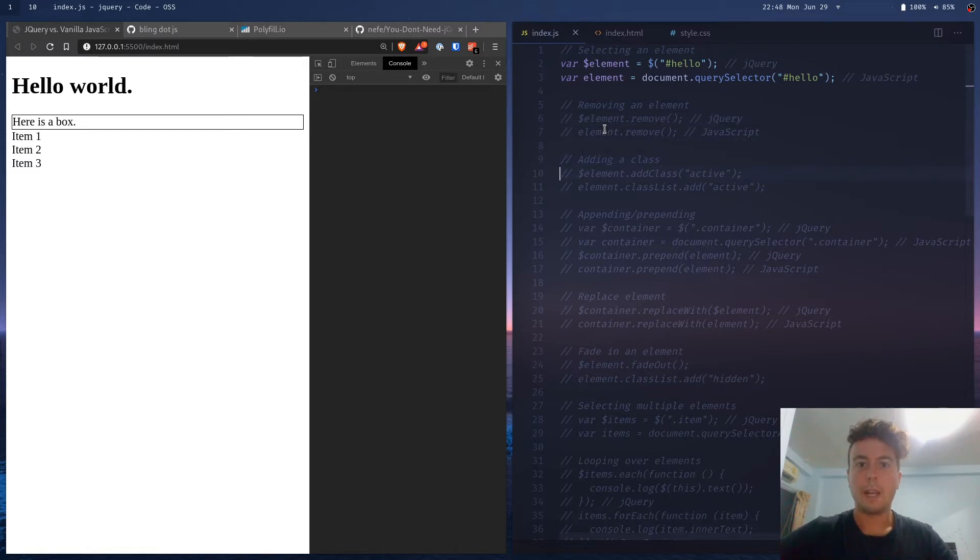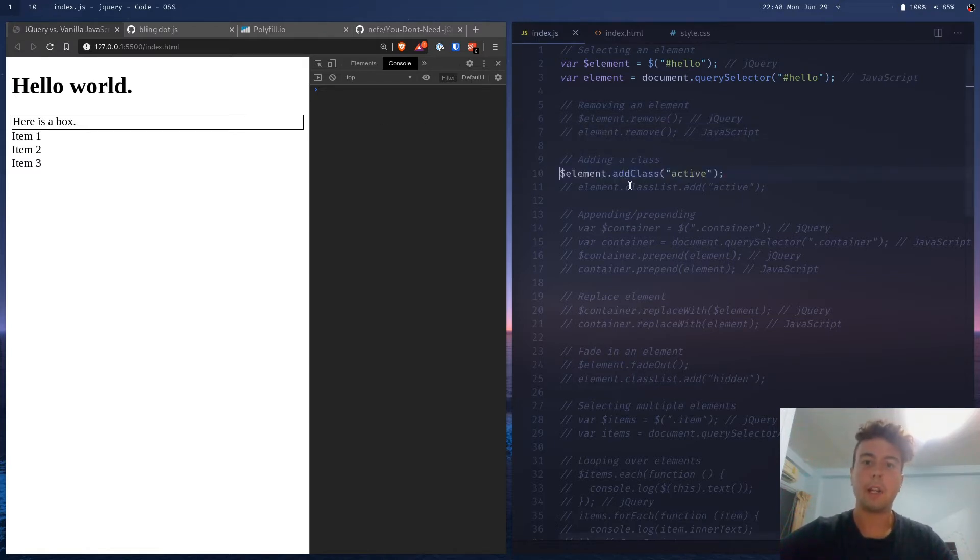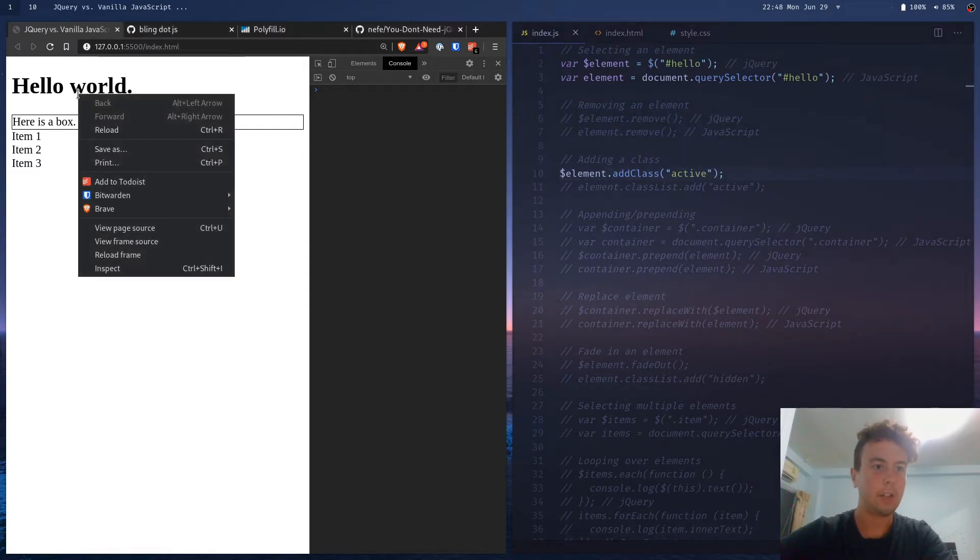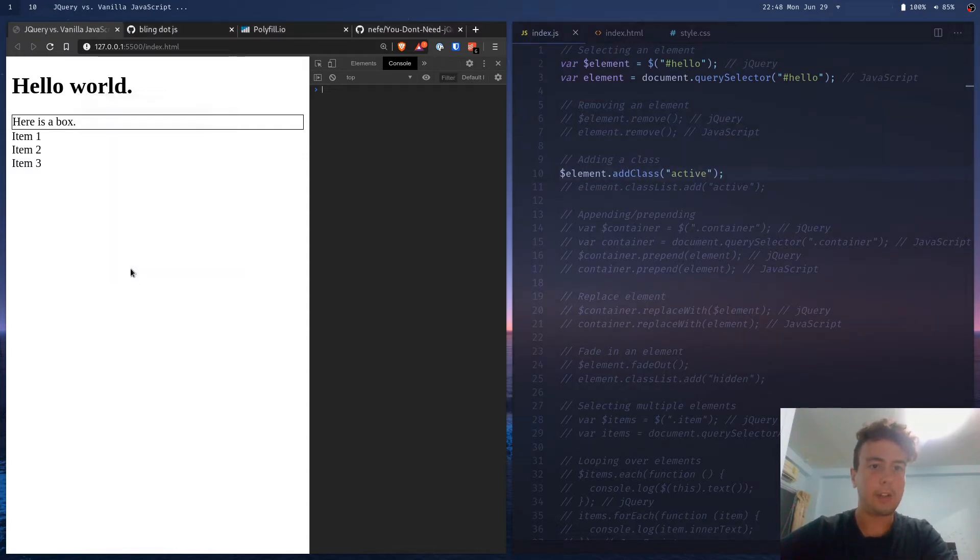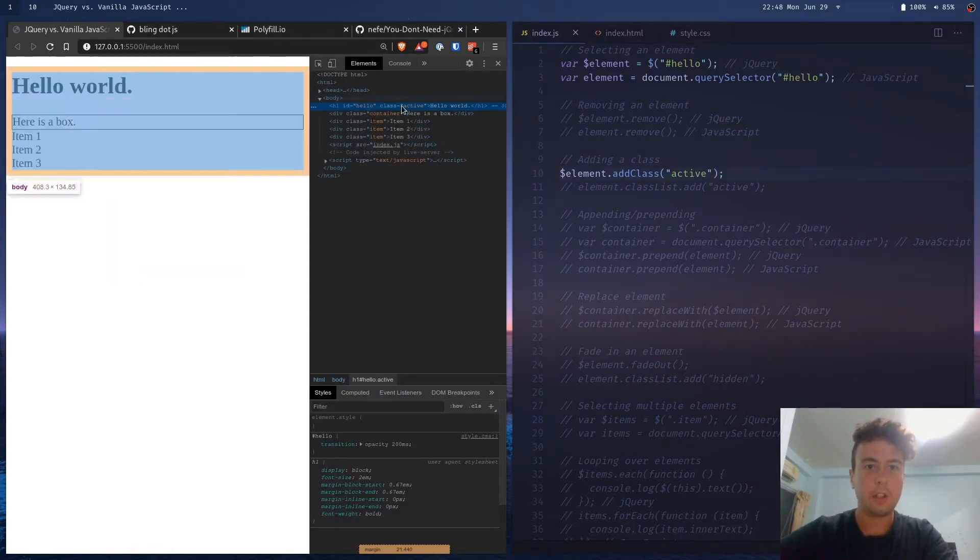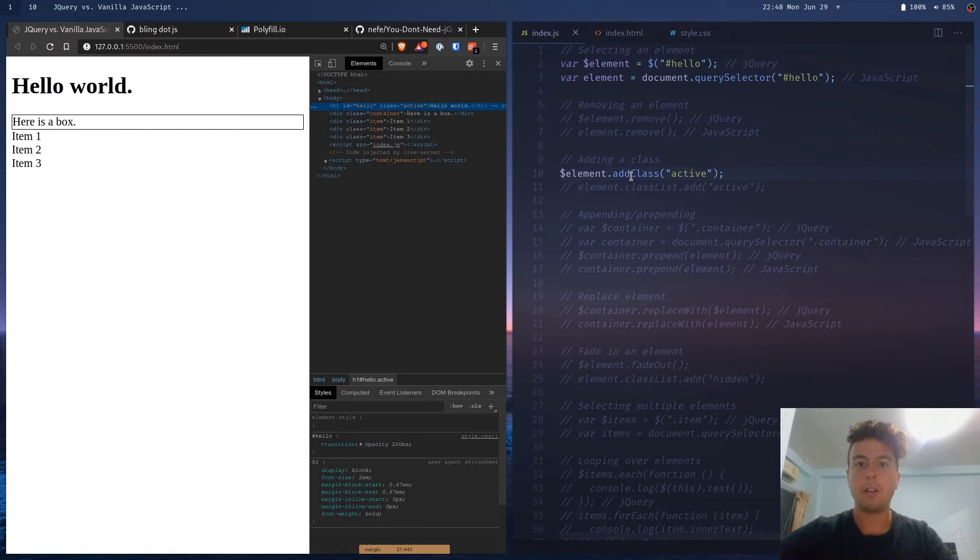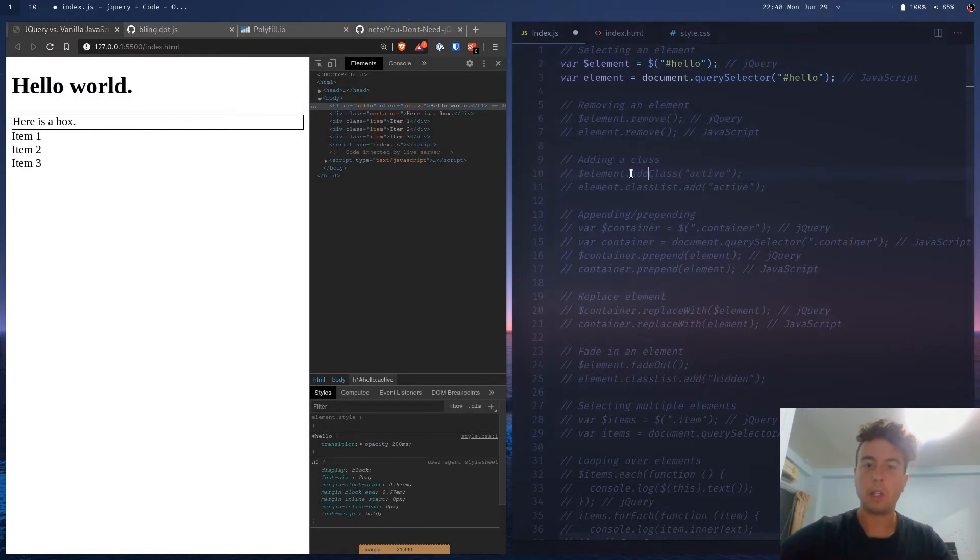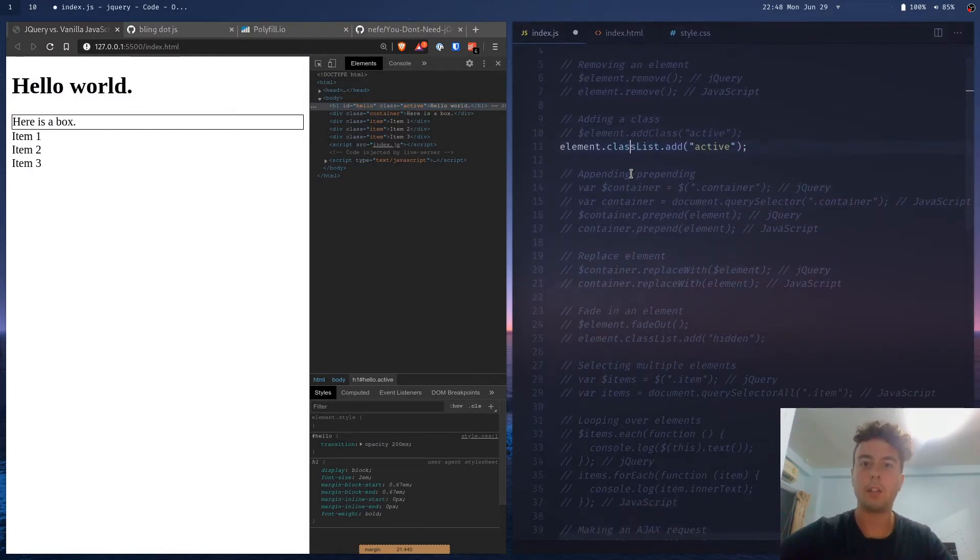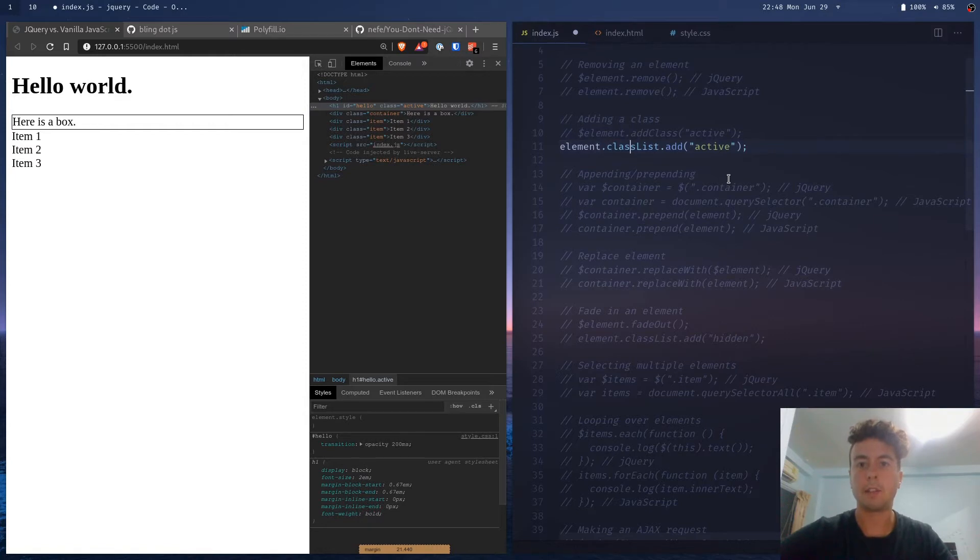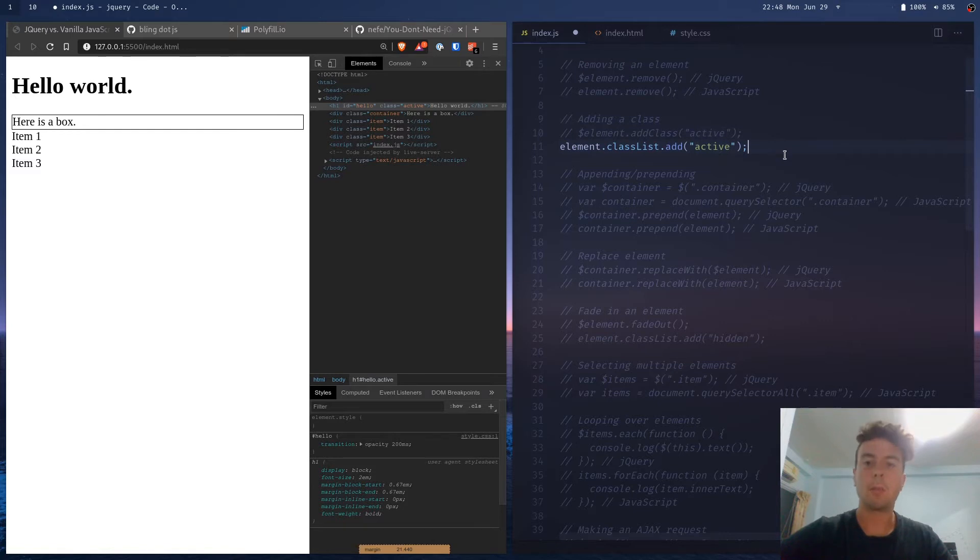So with adding a class in jQuery, you would write .addClass active. As you can see, the class active is now added. Well, in vanilla JavaScript, the syntax is a little bit different. You just type element.classList.add and then the name of the class. So syntax is a little bit different, but it's just as easy.